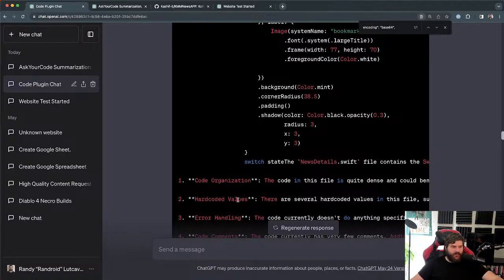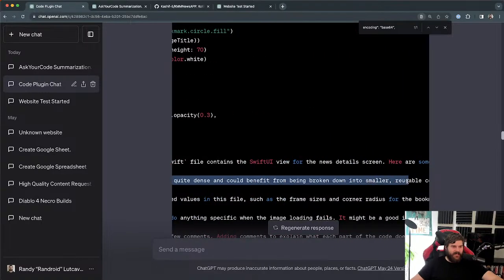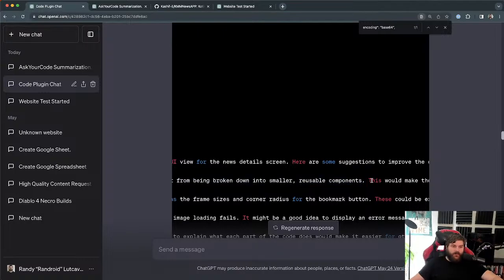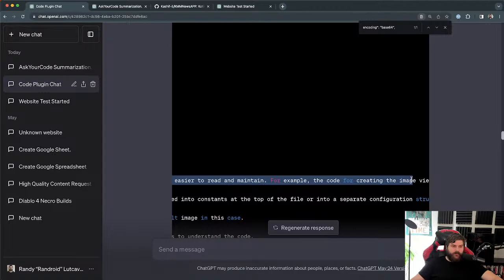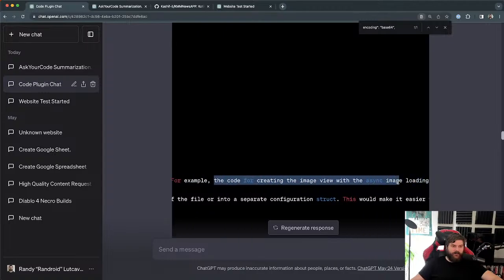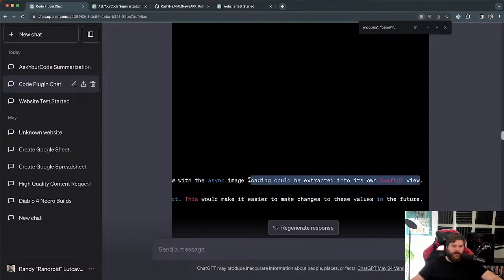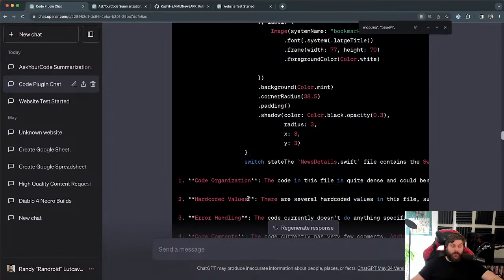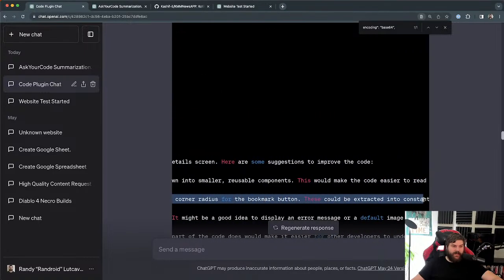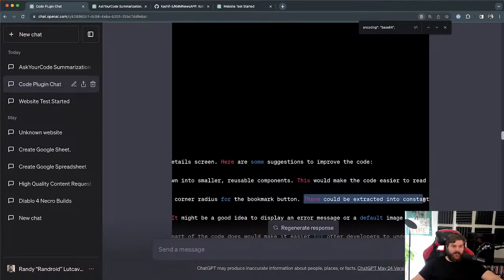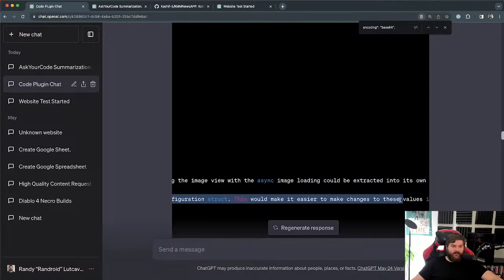The first improvement: 'Code Organization — the code in this file is quite dense and could benefit from being broken down into smaller reusable components. This would make it easier to read and maintain. For example, the async image loading could be extracted into its own SwiftUI view.' 100% agree. Second: 'Hard-coded values — there are several hard-coded values such as the frame sizes and corner radius for the bookmark button. These could be extracted into constants or a separate configuration struct.'